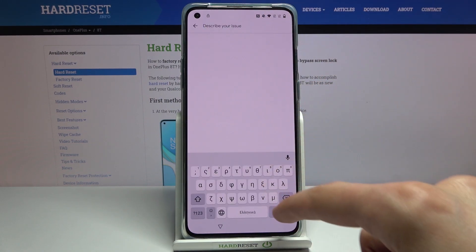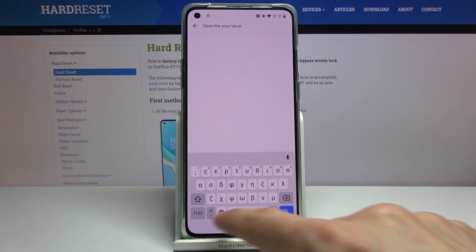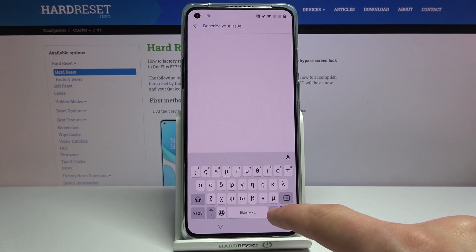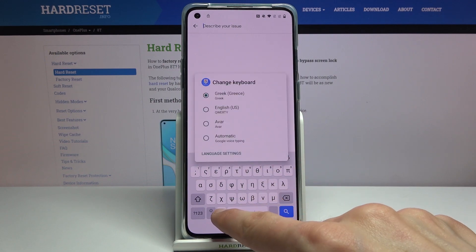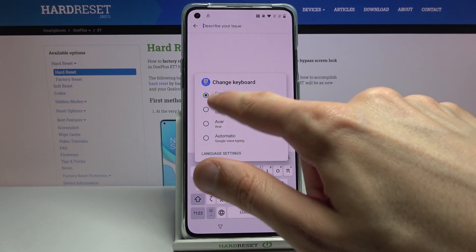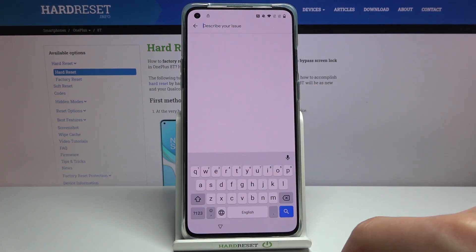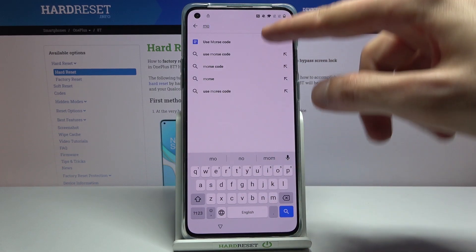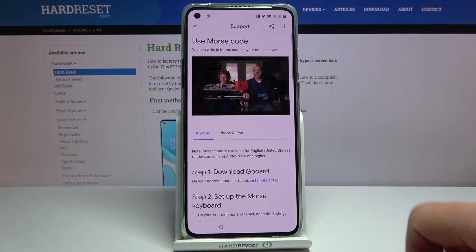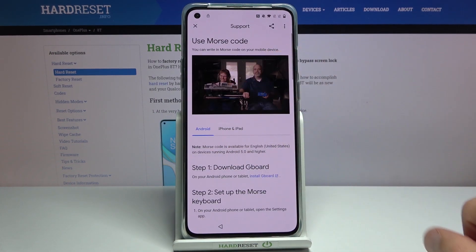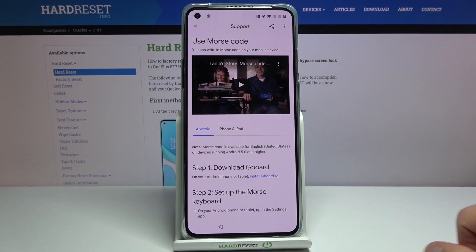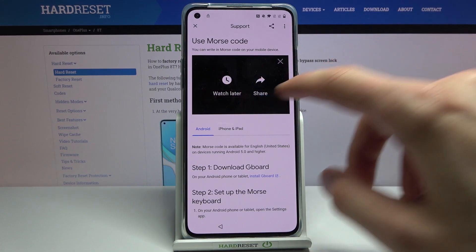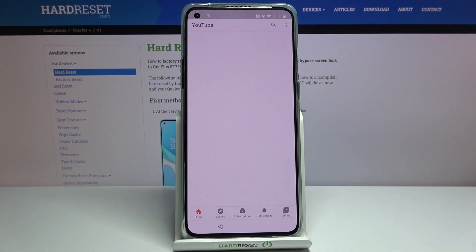Tap on the field and type in 'morse code'. My keyboard is currently in a different language, so hold the globe icon, select English QWERTY — and there we go, type 'morse code'. Tap on the video itself, it will load, then tap on the three dots and go to 'Watch Later'.